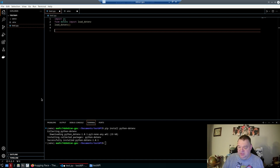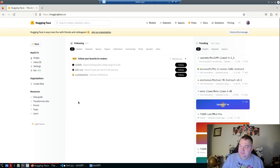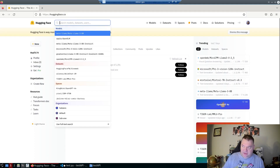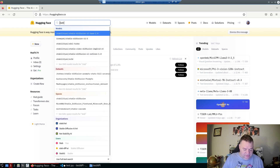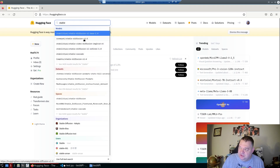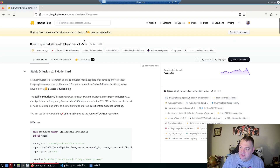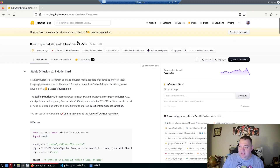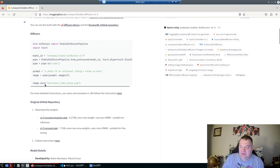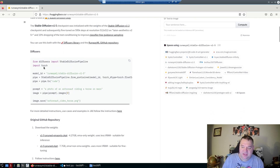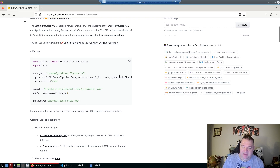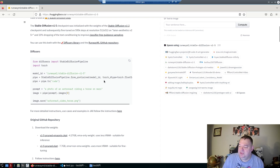Go back to Hugging Face and find a model. I'm searching for stable diffusion and selecting version 1.5. If you scroll down on the model page, you'll find Python code right there — you can just hit copy and paste it in, simple as that.